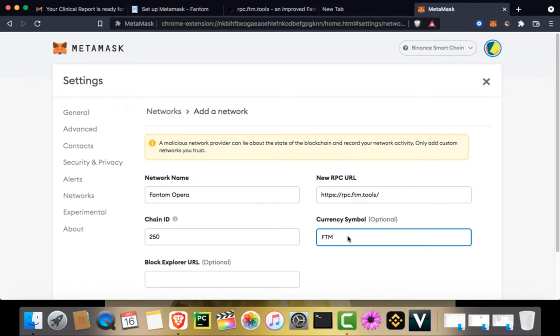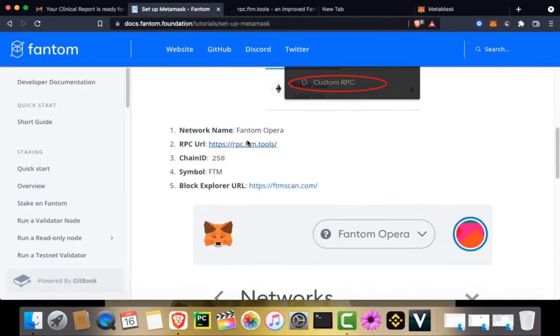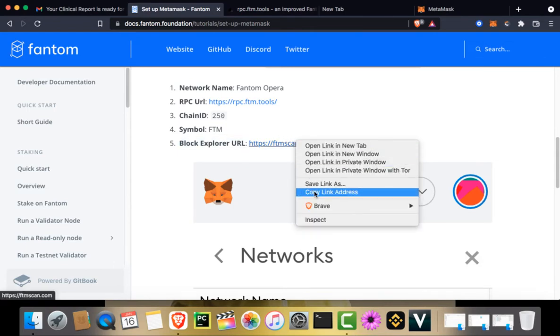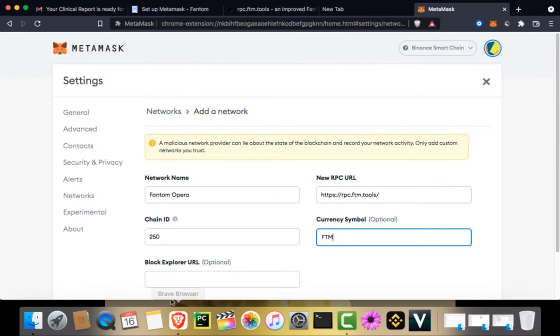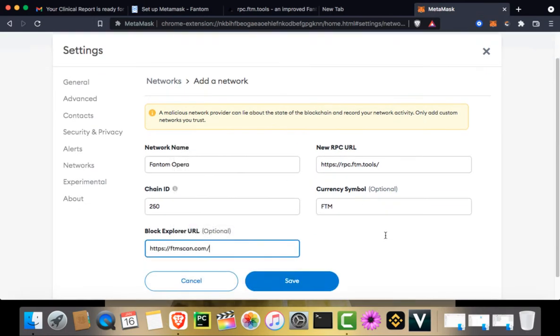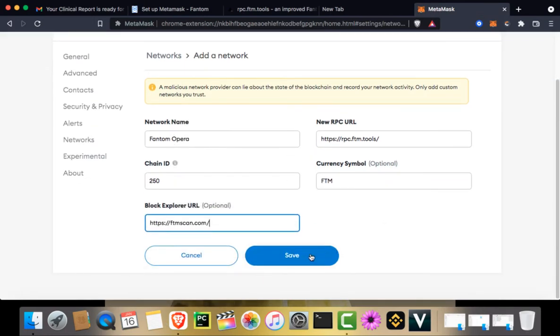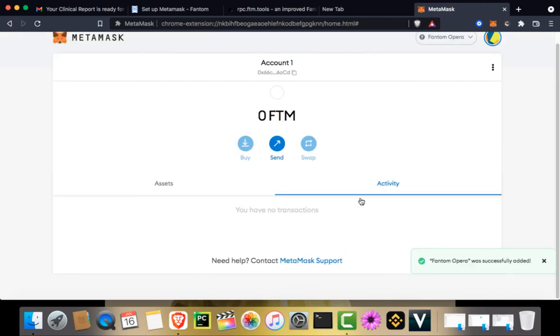And Block Explorer, although optional, is FTMScan.com. I'll put it here anyway. I'll save.